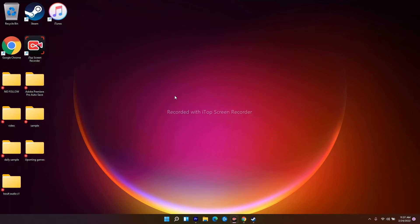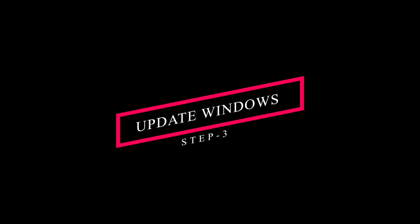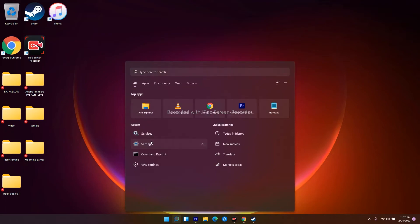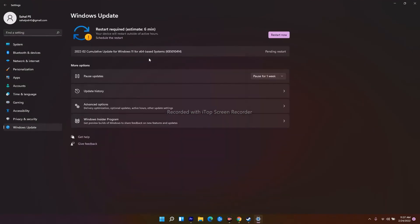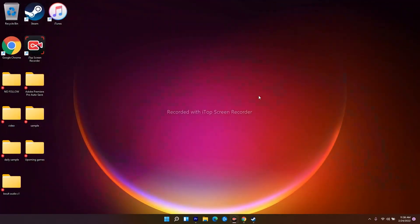Even after trying that, if it's still not working, the next solution is to update your Windows. Go to Settings, navigate to Windows Update, and check whether you have any pending updates. If you do, install them and restart. Once updated, check whether the issue is fixed.